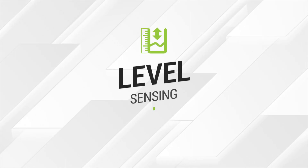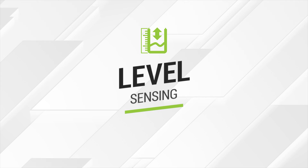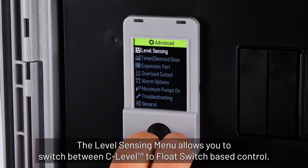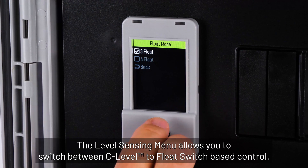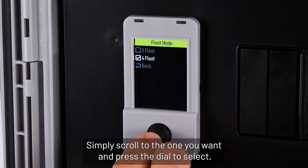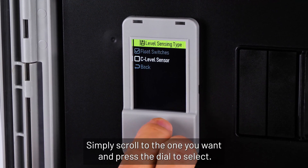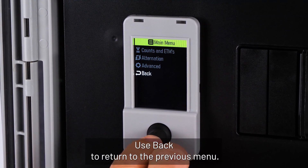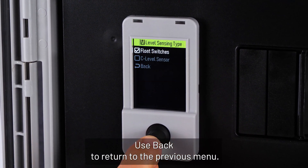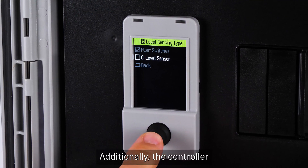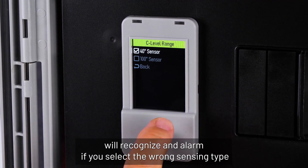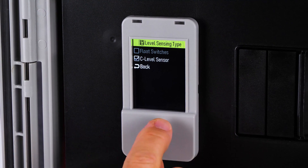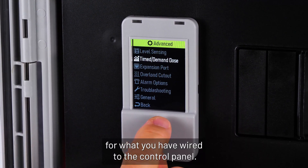The Level Sensing menu allows you to switch between sea level to float switch based control. Simply scroll to the one you want and press the dial to select. Use back to return to the previous menu. Additionally, the controller will recognize and alarm if you select the wrong sensing type for what you have wired to the control panel.